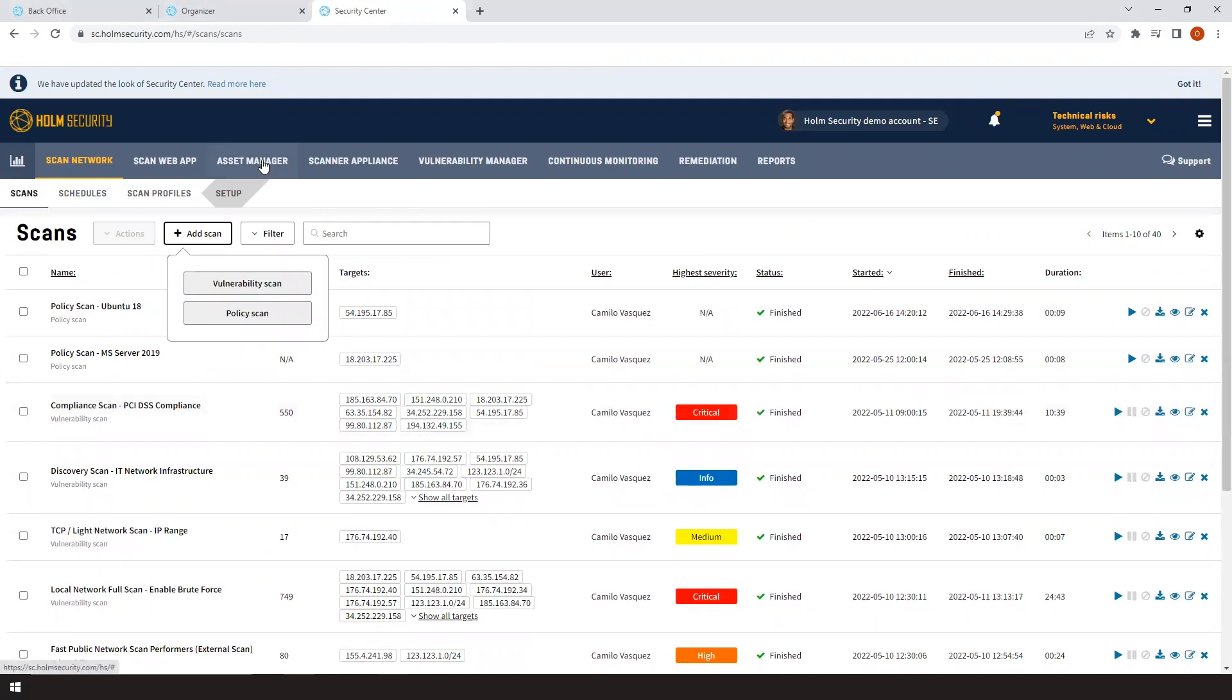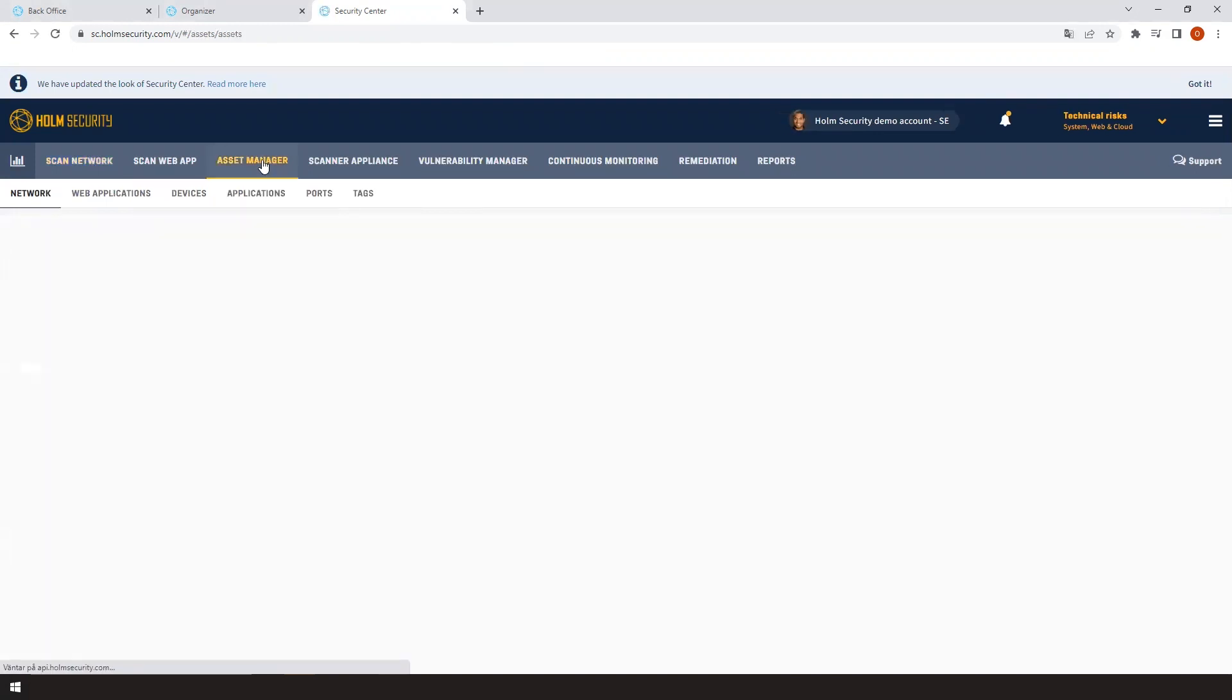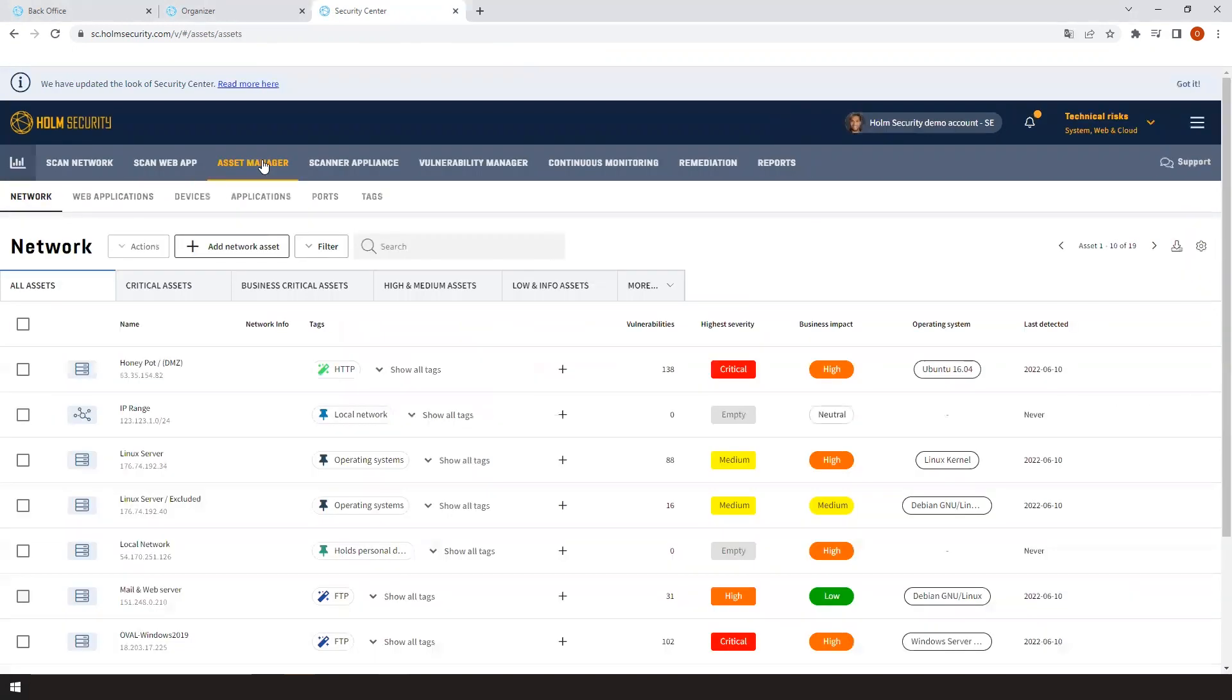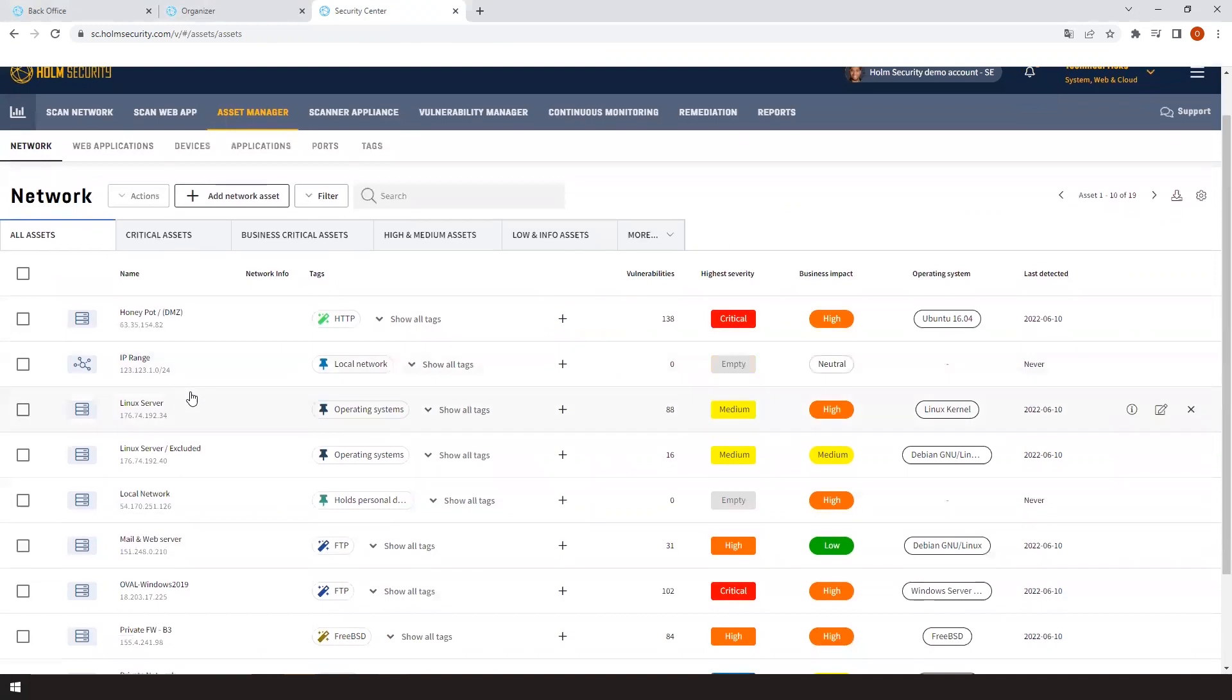Within the asset manager, you can track, group, and follow your assets over time. Understand when they were active, which ports were open, and which ports have been historically open.